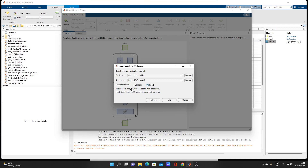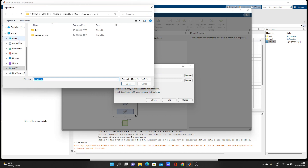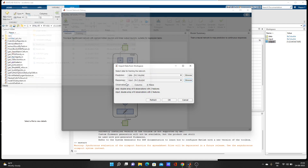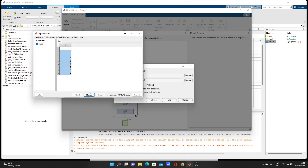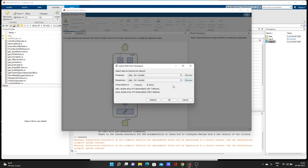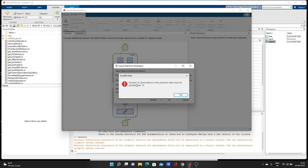We need to transpose it to represent 9 observations with 2 features — A and B are the two features. Now for Responses, we browse Book 1, open it, select Next and Finish. The data imports, but notice it's pasted in both places — predictor shows 9×1 and response also shows 9×1. Then we see the error: 'Number of observations in the predicted data must be greater than 10.'